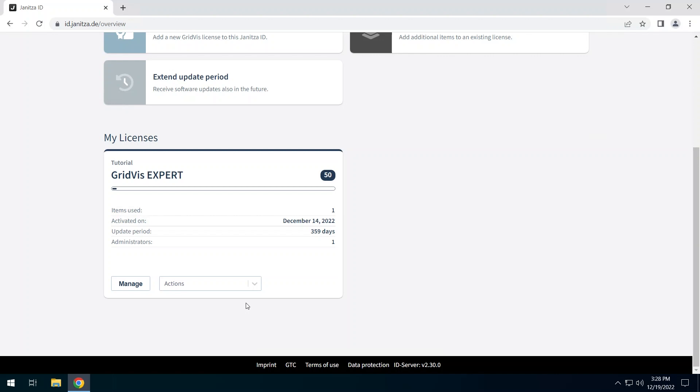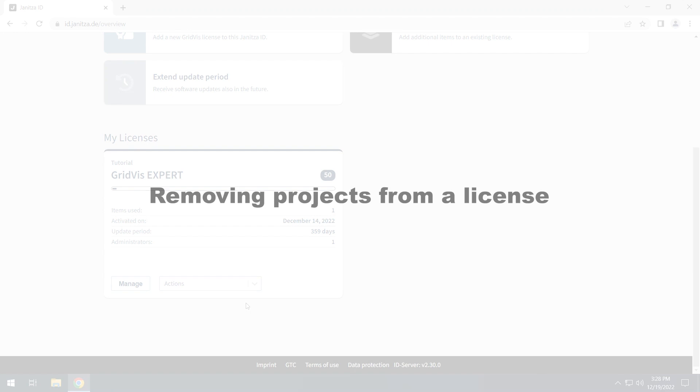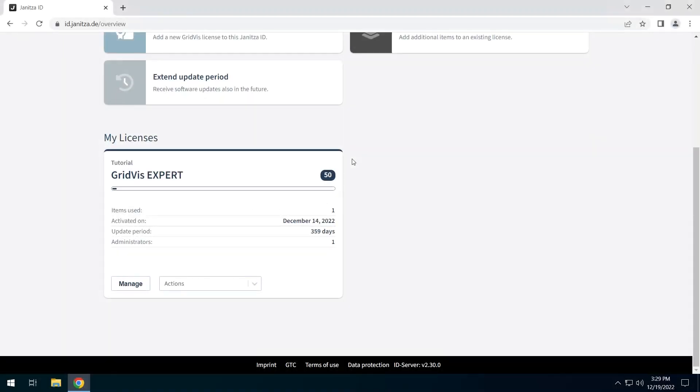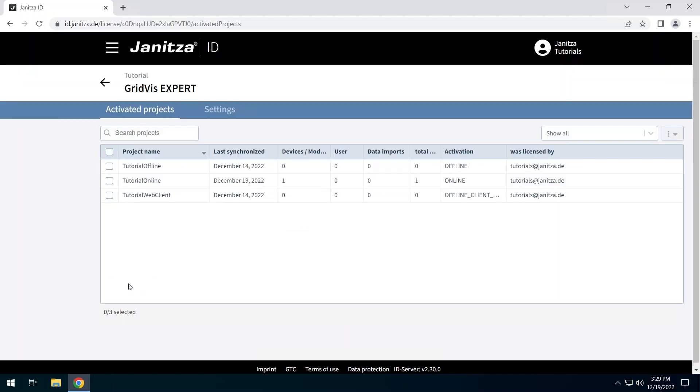Projects that were licensed with this test phase must now be re-licensed with a full license. Open the Management of the Activated license. In the Activated Projects tab, you can see all projects licensed with this license. You can search in this list and filter.